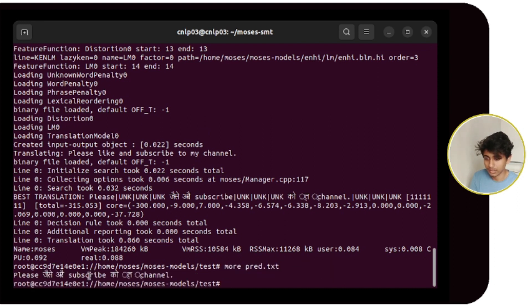The output is there. It is not perfect because SMT cannot be that accurate, but it is giving at least some output. That's it — thank you.